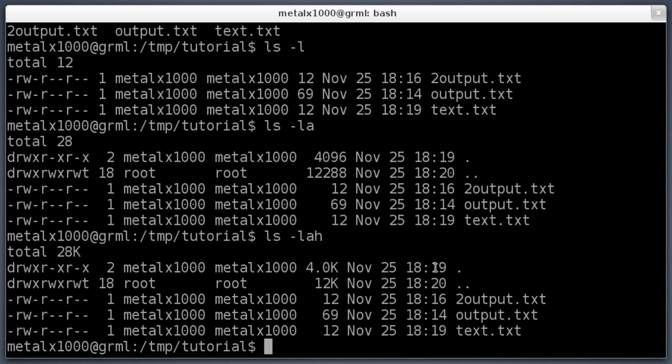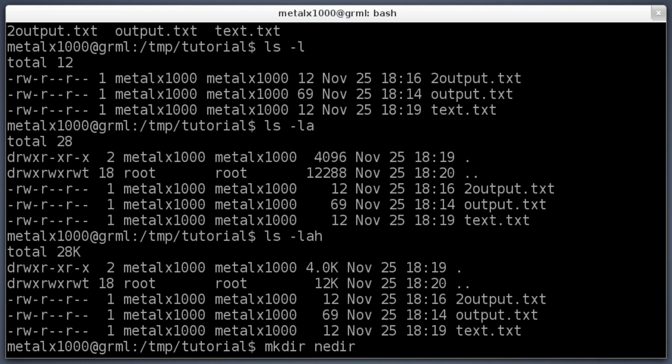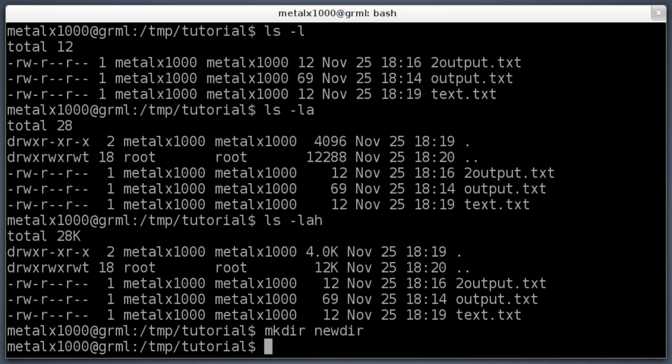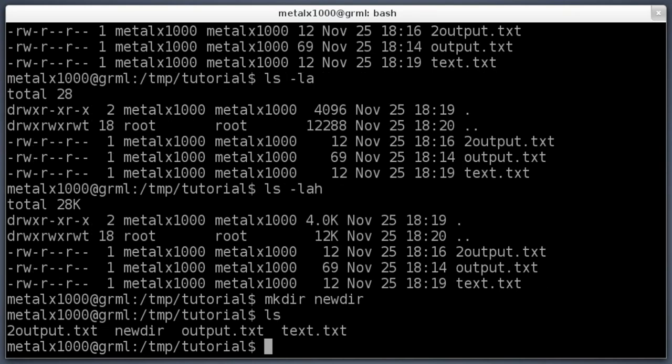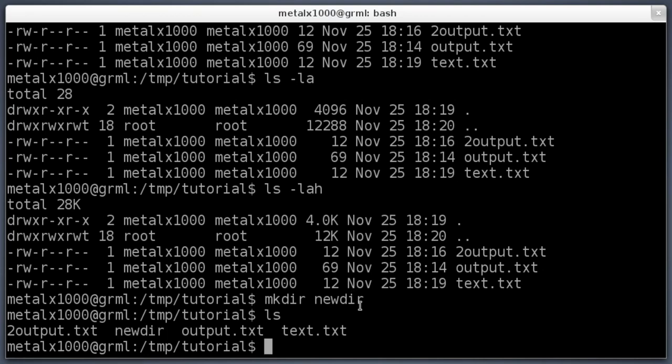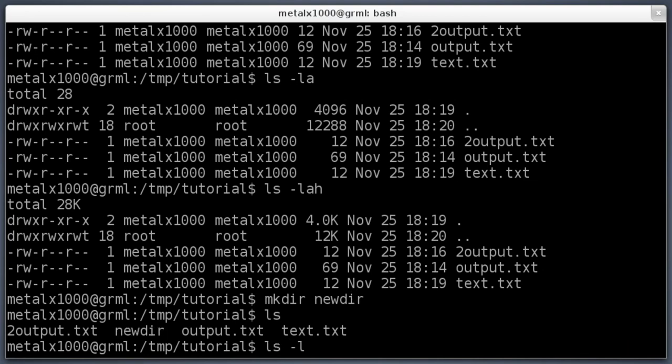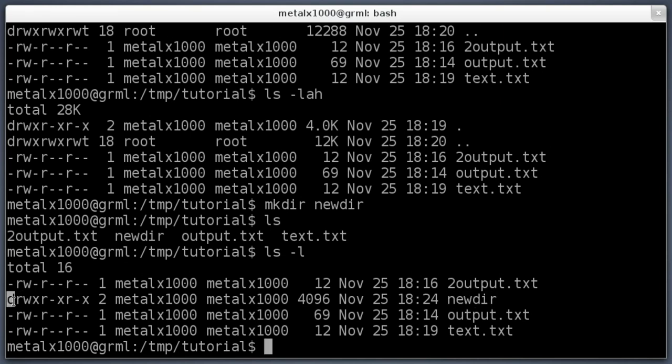We've looked at what's in our files with the list command. Let's create a new directory. We can say mkdir, which stands for make directory, and then give it the name of a directory. I'll type newdir and hit enter. If we list now, you can see newdir is in there. If I ls -l, you'll see newdir begins with a d over here instead of a dash, which means it's a directory.